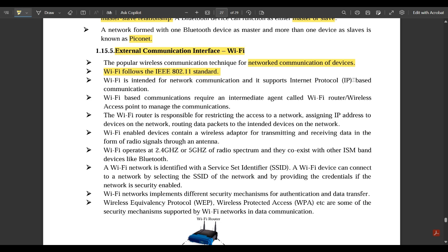Wi-Fi-based communication requires an intermediate agent called a Wi-Fi router or wireless access point. The Wi-Fi router distributes connections to all devices on the network — for example, in a lab with 30 to 40 systems, the router provides Wi-Fi to all of them. The Wi-Fi router is responsible for restricting network access by assigning IP addresses to devices and routing data packets to the intended devices.